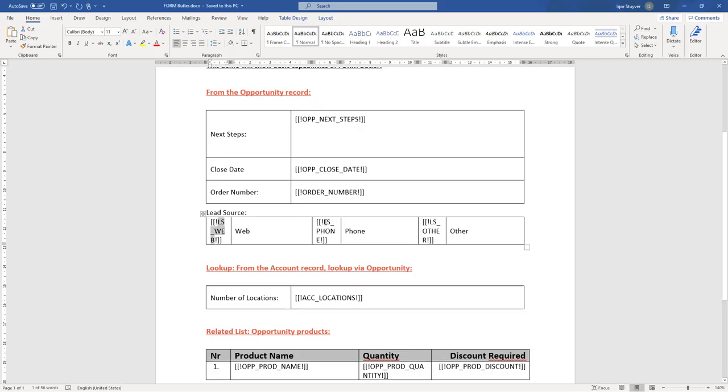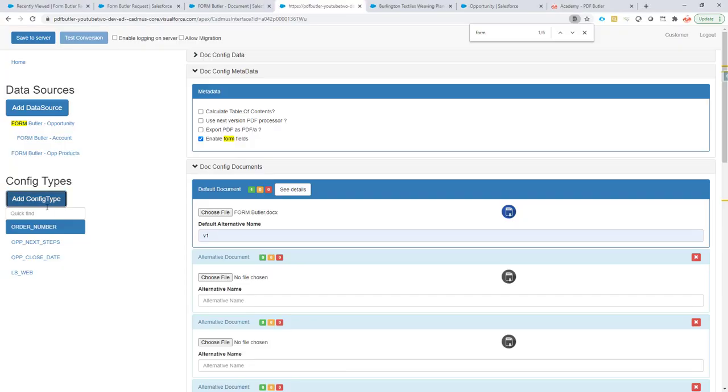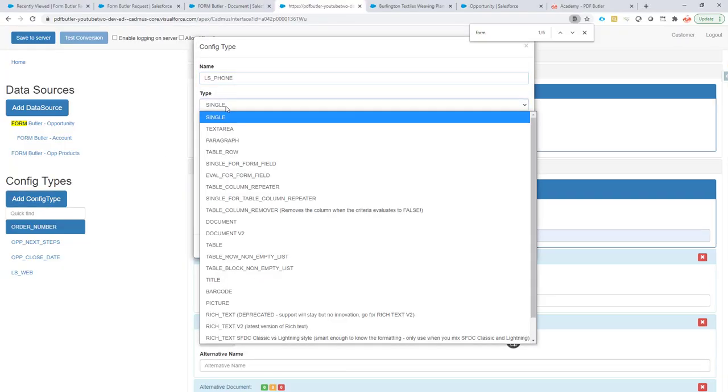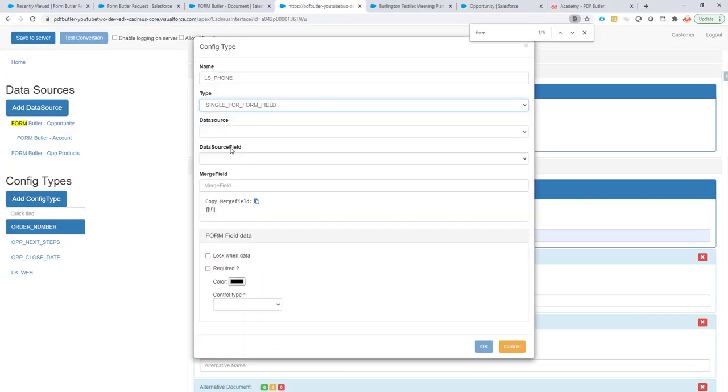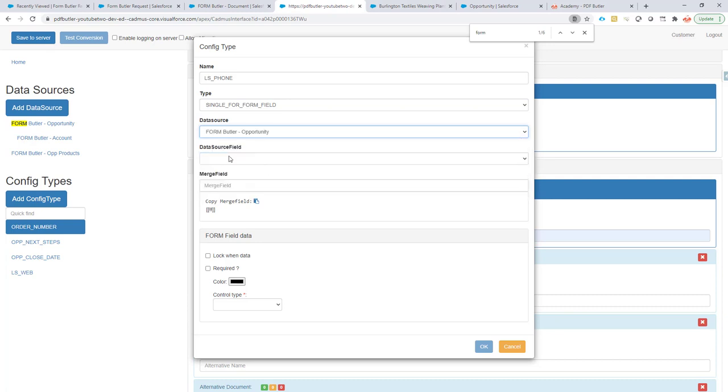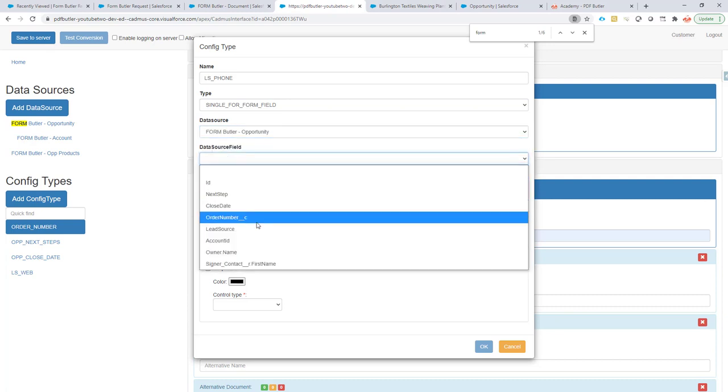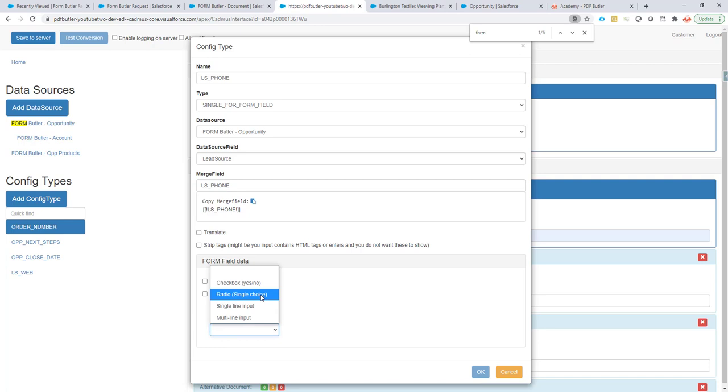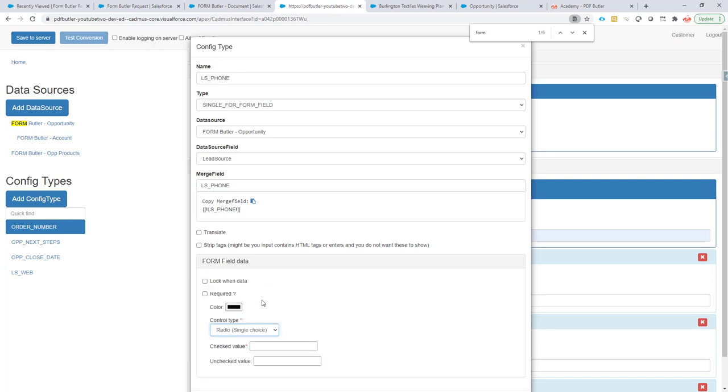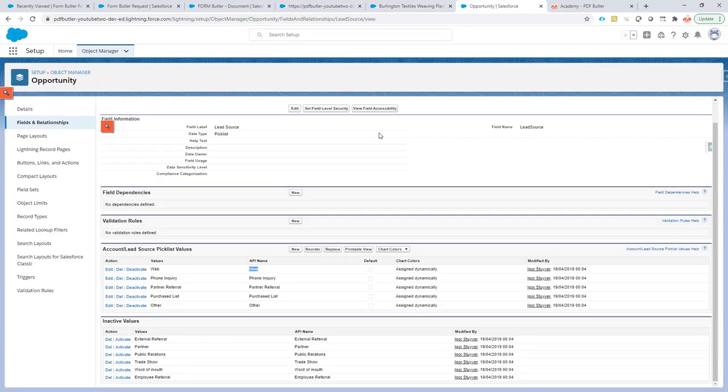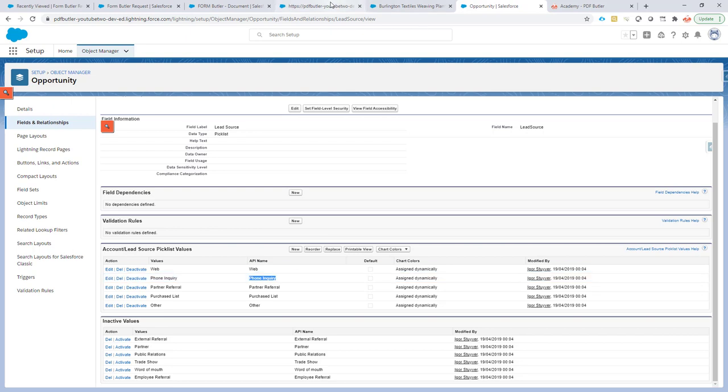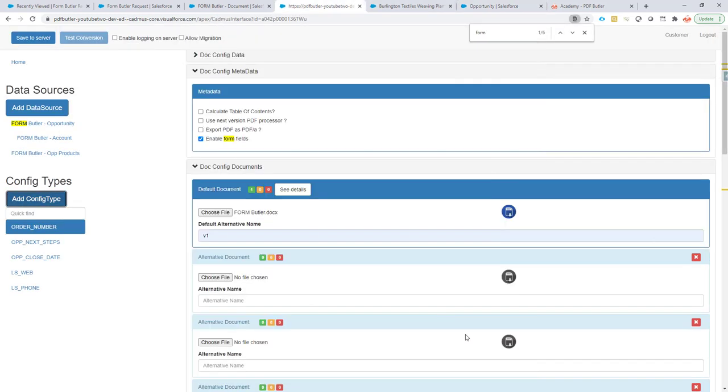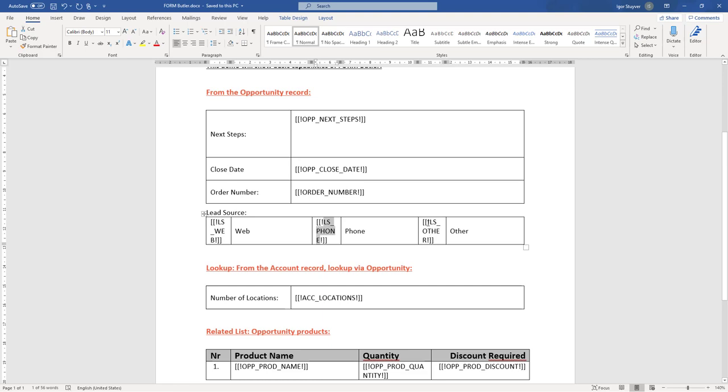Now for the other two. I'm just gonna erase it now. Add the config type. Single form field. Data source is opportunity. Lead source. It's of type radio single choice. And the checked value, this one was for the phone. I'm just gonna say it's a phone inquiry. That's the second one. That's how fast it goes.